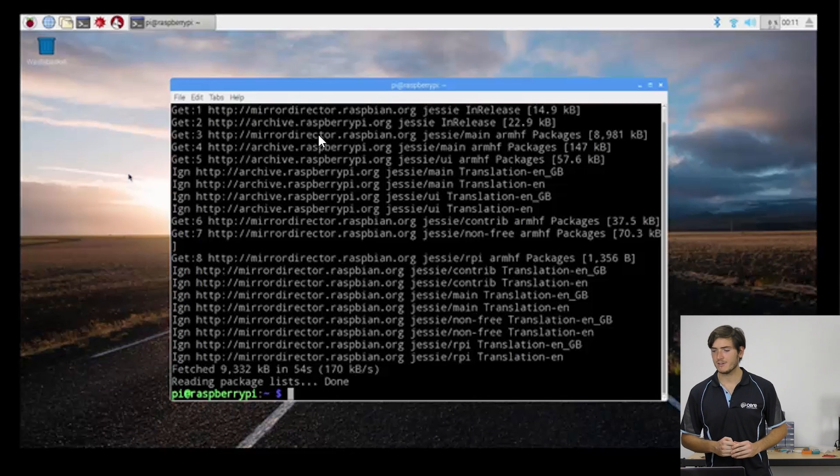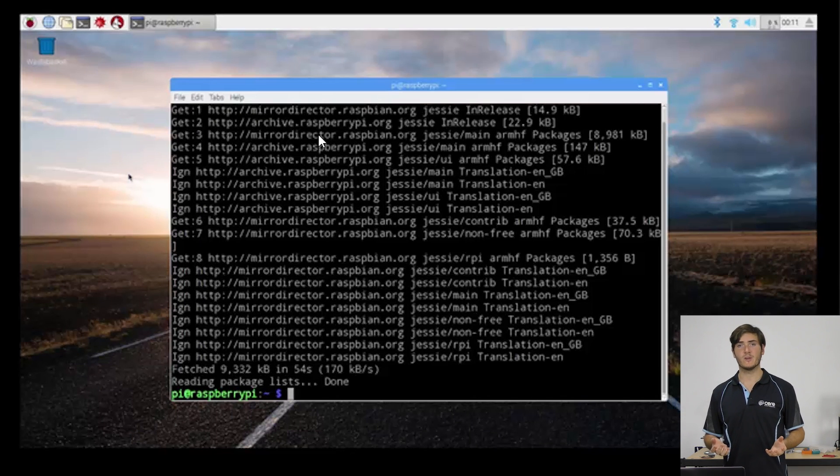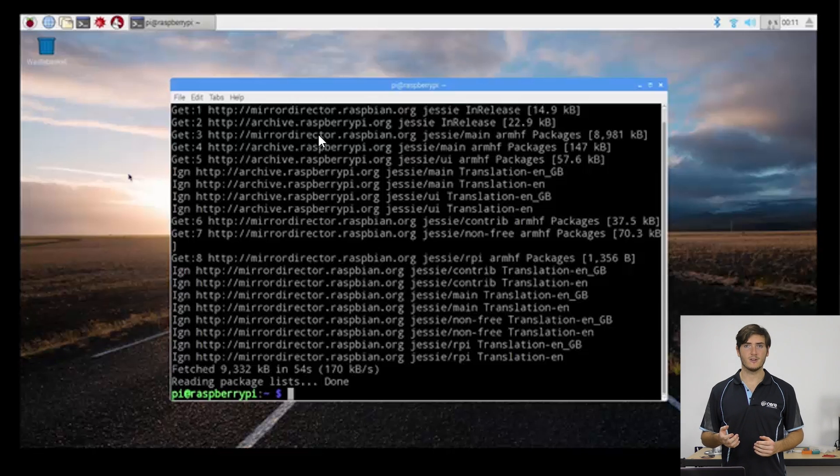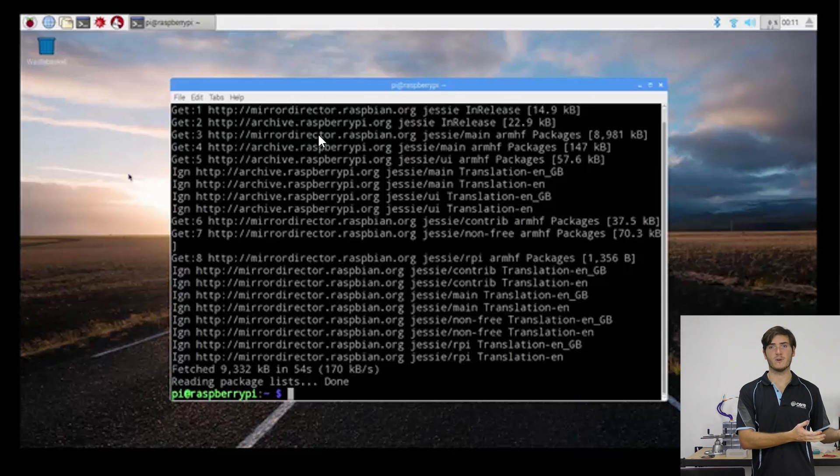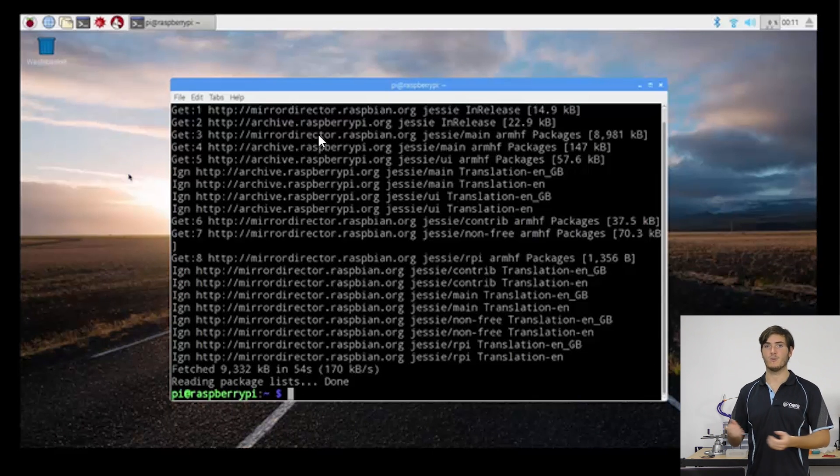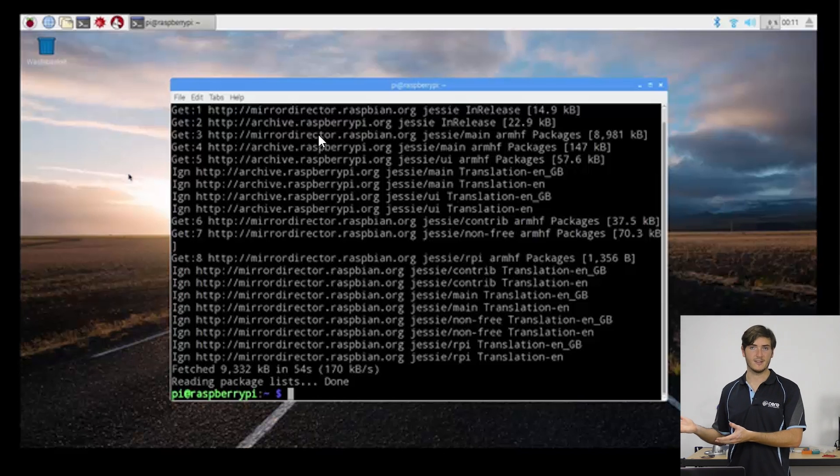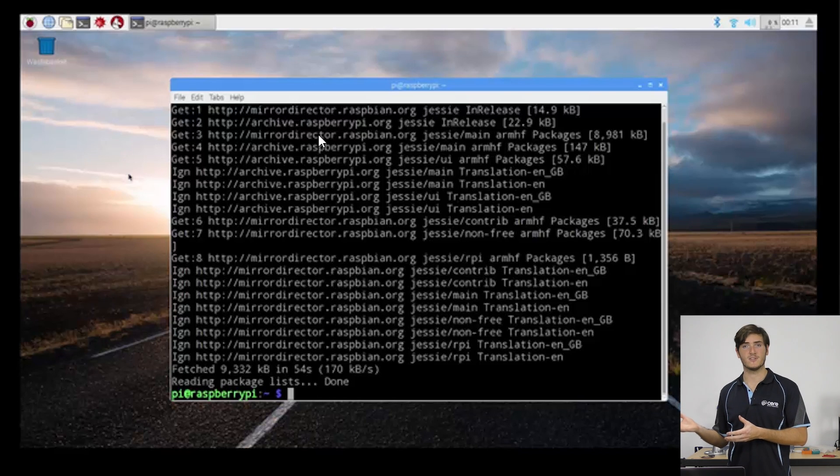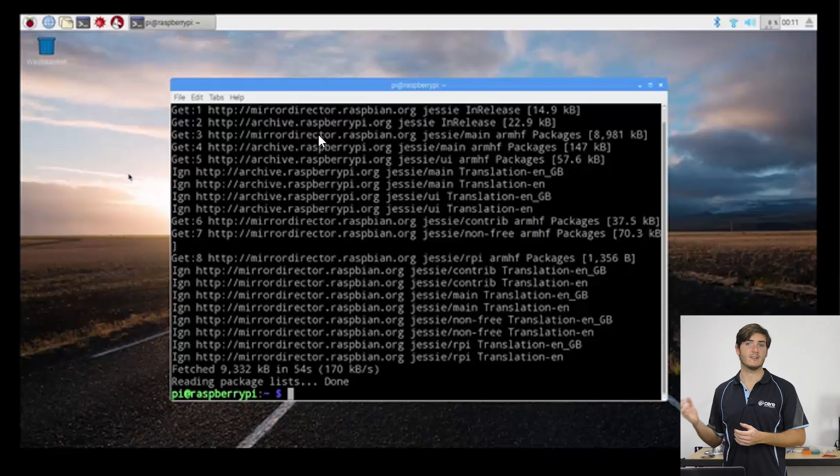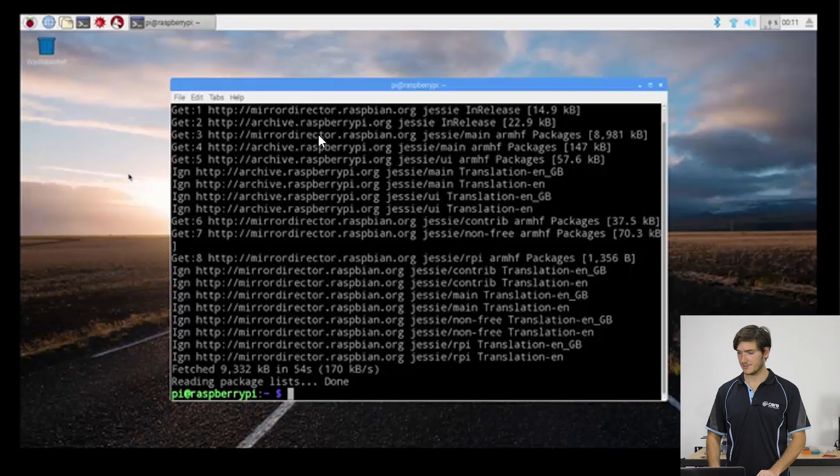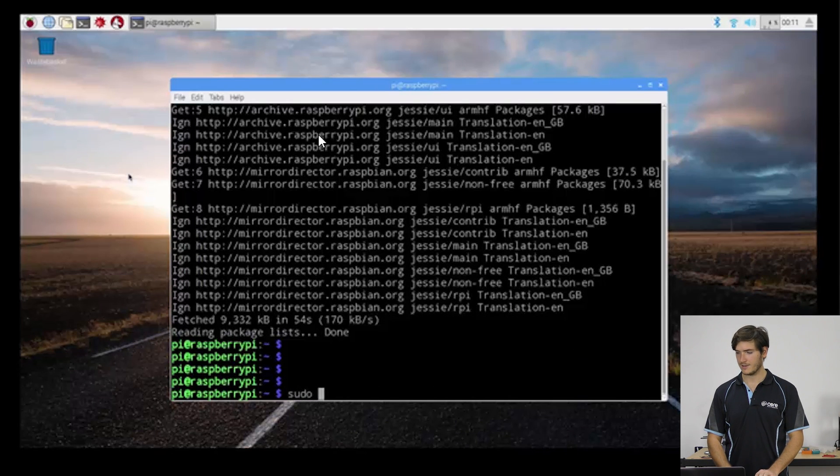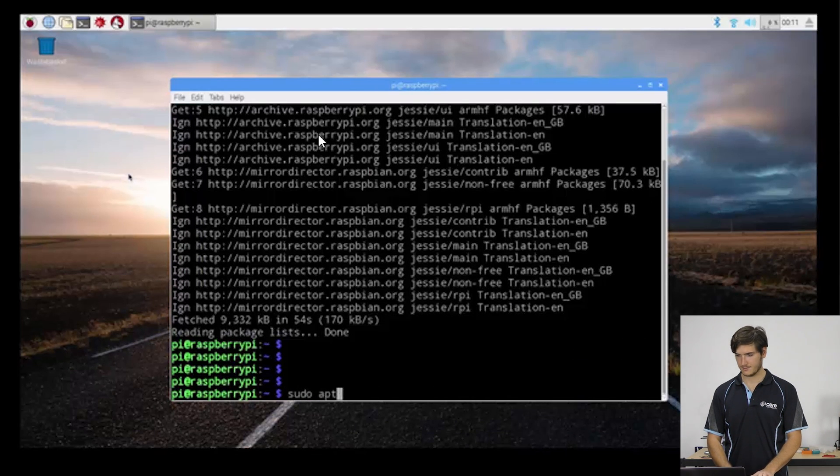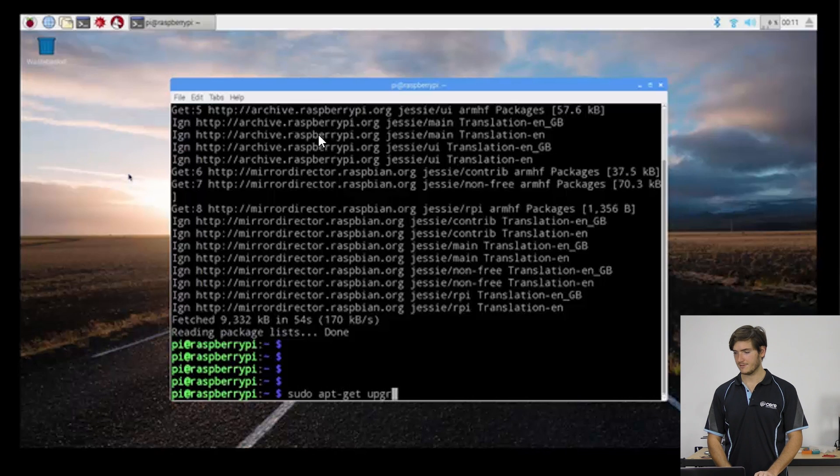So now, if we wish, we could run the upgrade command, which will compare the versions of software that are currently installed to the ones that are in this list. And if there are any new versions in the list, it'll automatically download and update them. And we do this with the sudo apt-get upgrade command.